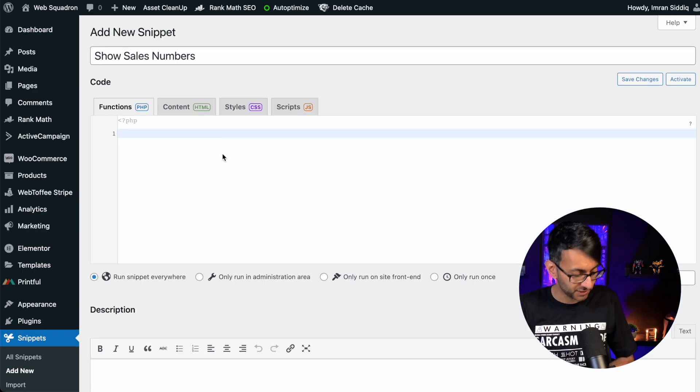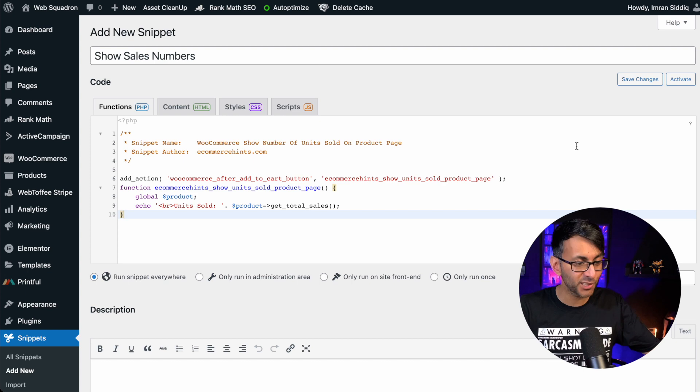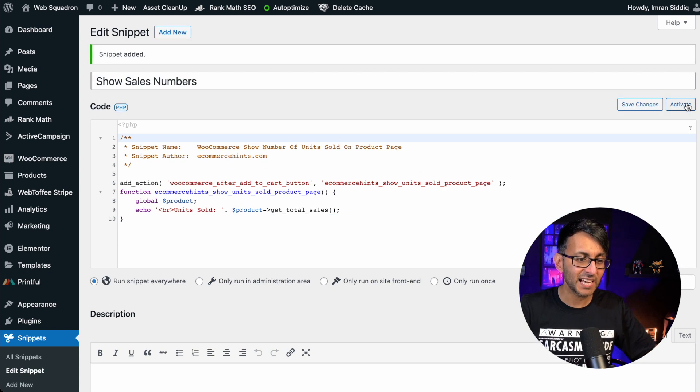Go back over to your snippet and paste it in. That's literally all you got to do. Hit save changes and also activate.